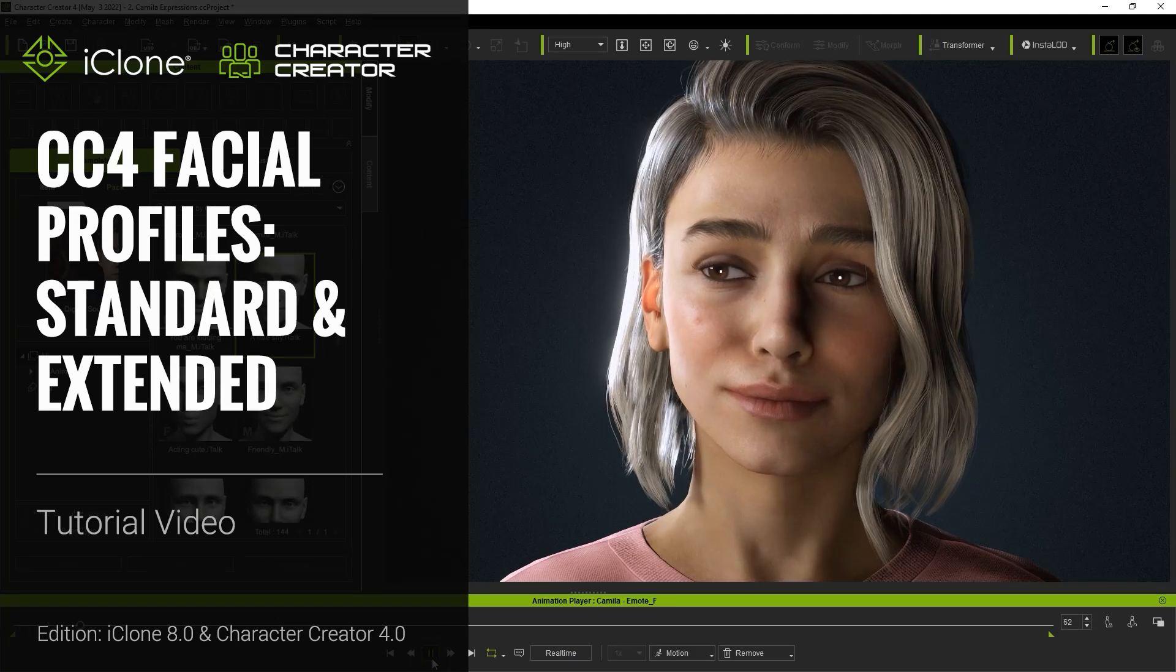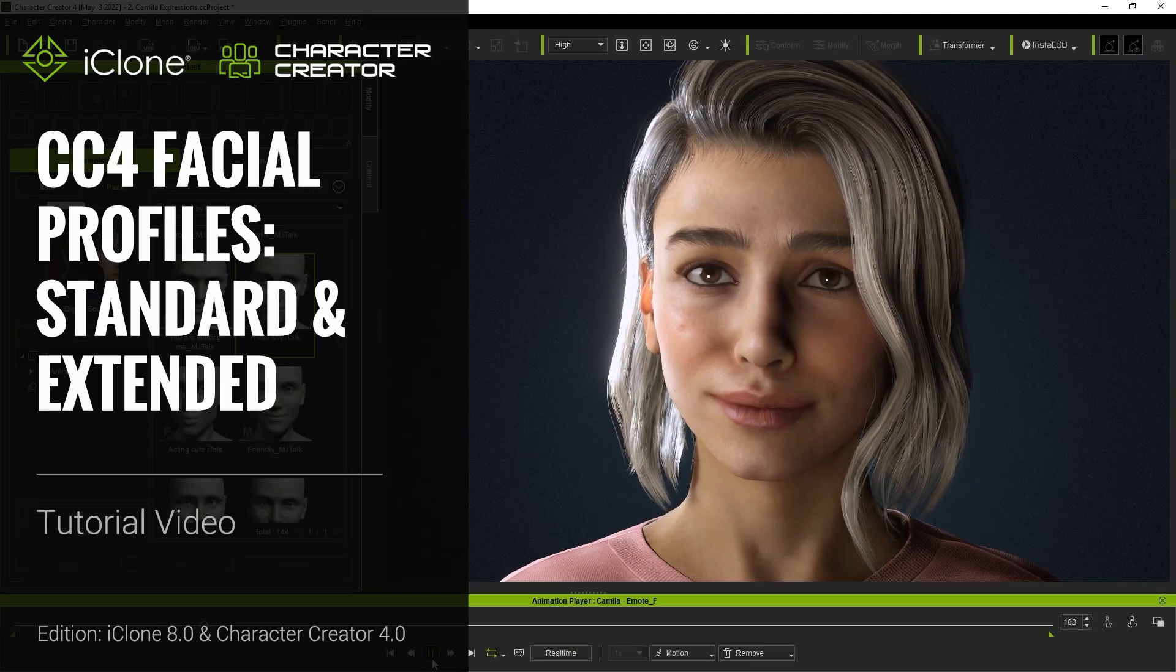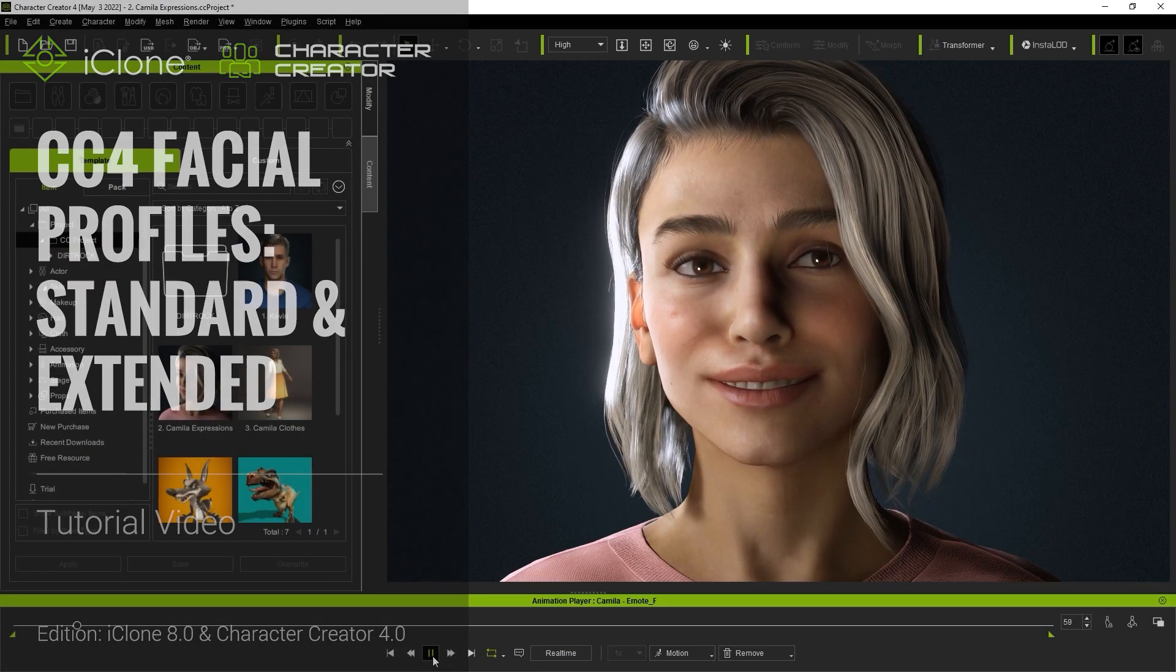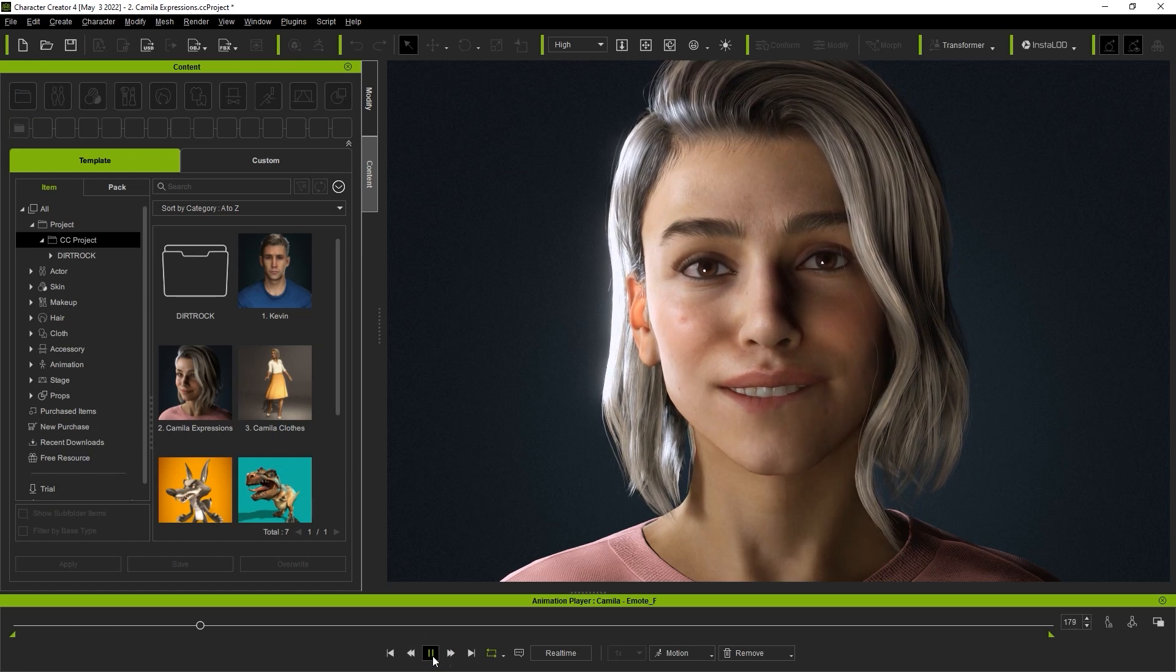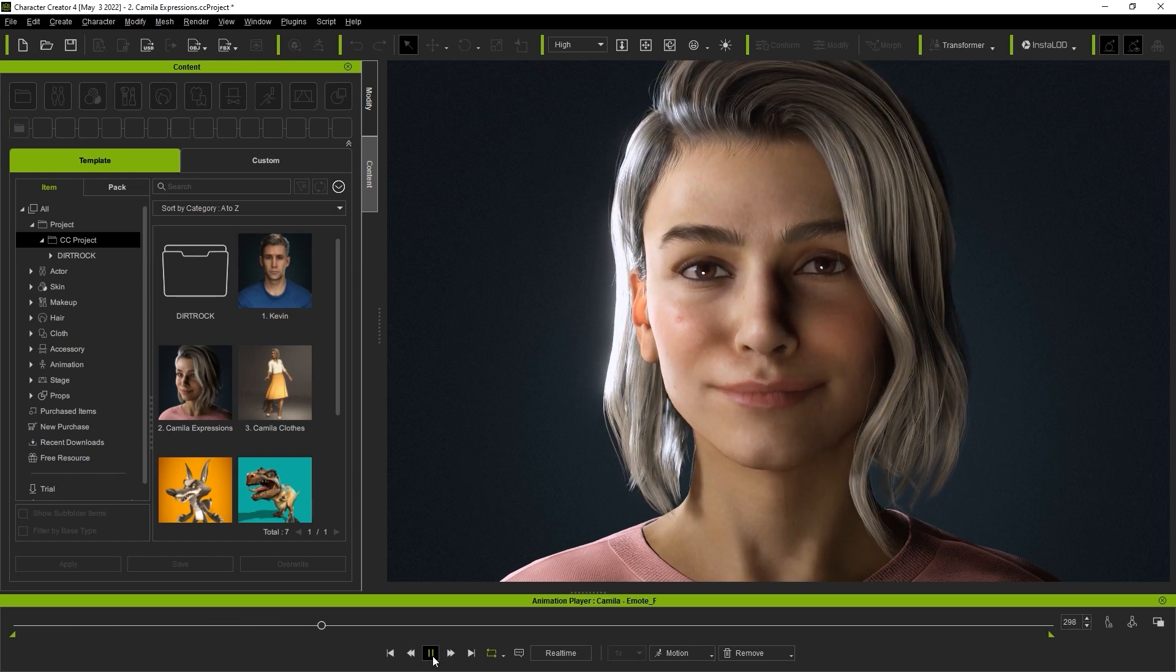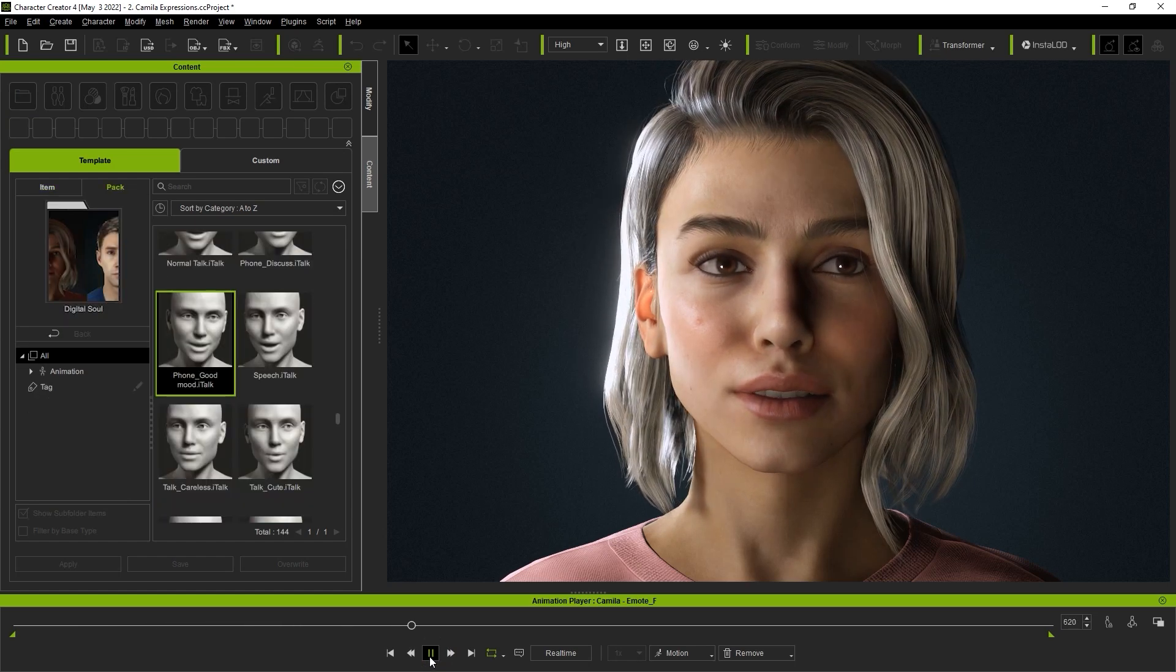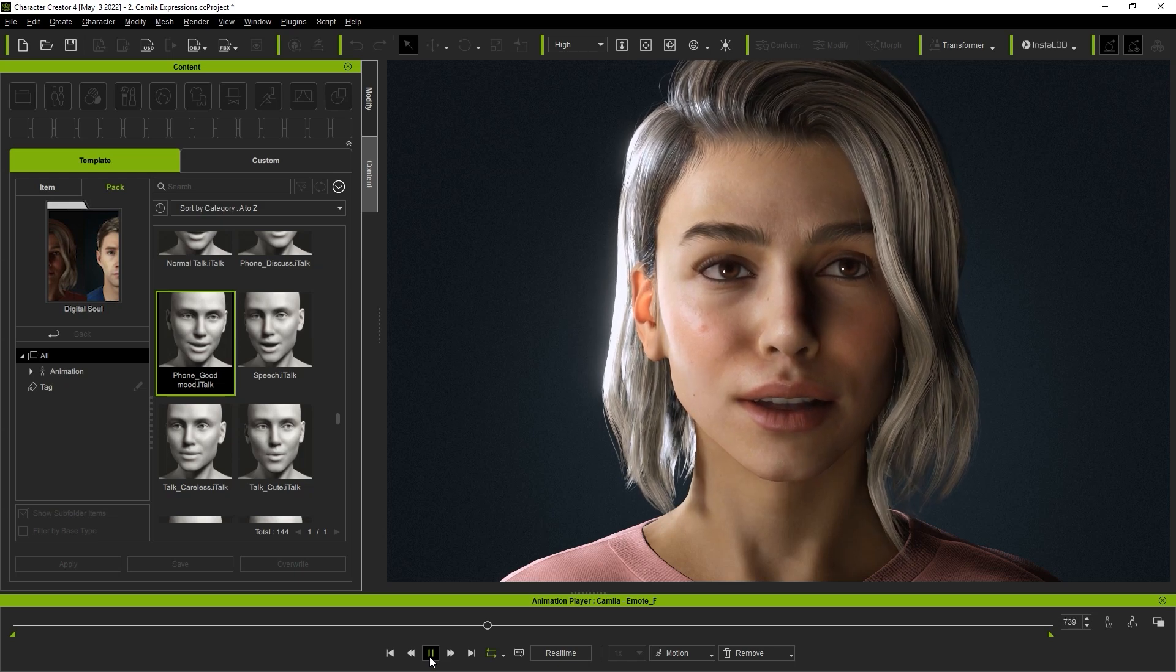Hey everyone, in this tutorial we're going to take a look at the facial profile feature in iClone 8 and Character Creator 4 that allows you to simply apply and switch between different profiles based on the structure and needs of your current character.